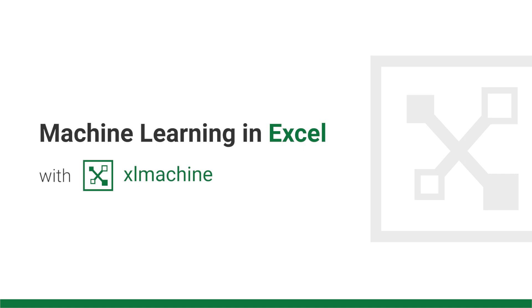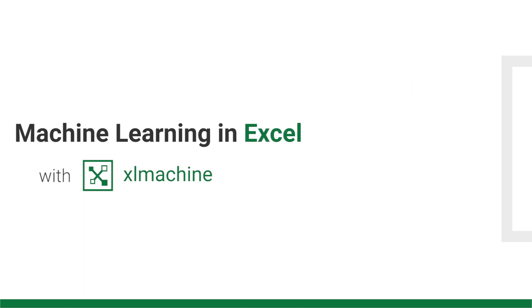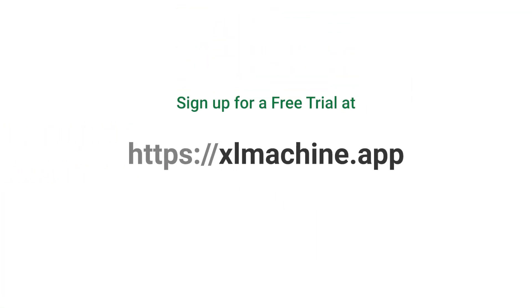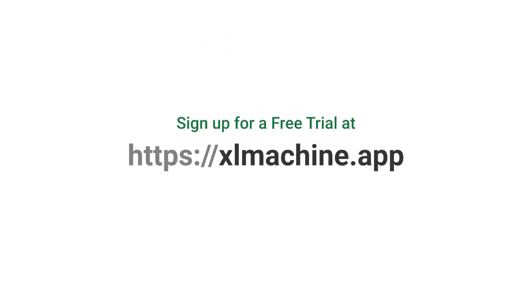This video is a preview. We expect to be able to release the add-in in February 2020. You can sign up for a free trial on our website, excelmachine.app. There's a link below in the description.